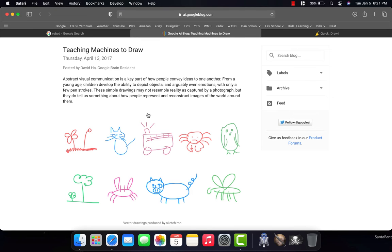And so you might wind up with many, many, many different cats. And the goal of this website is that the machine, or the computer, and the software, it learns how to recognize what things are that people draw.